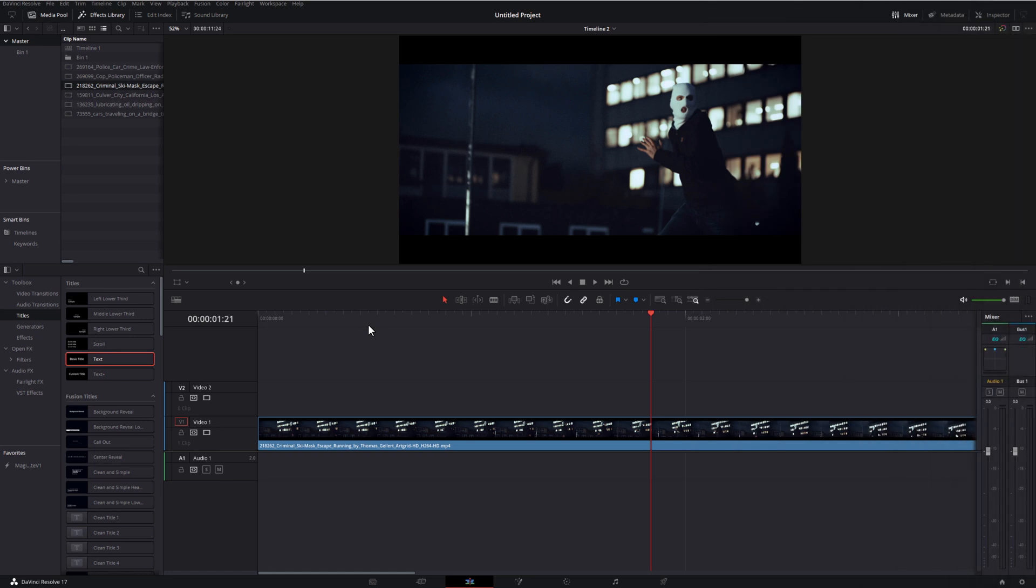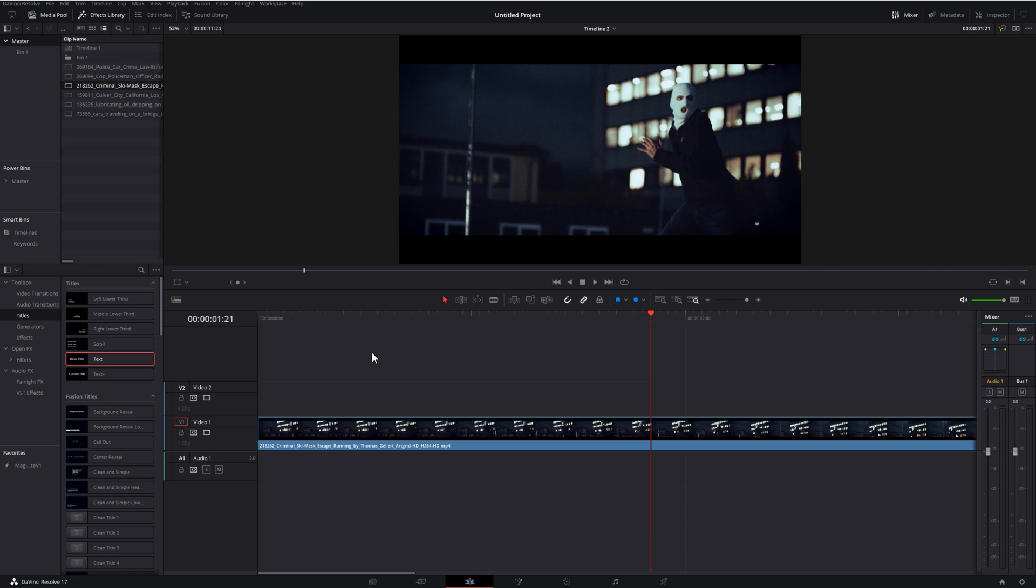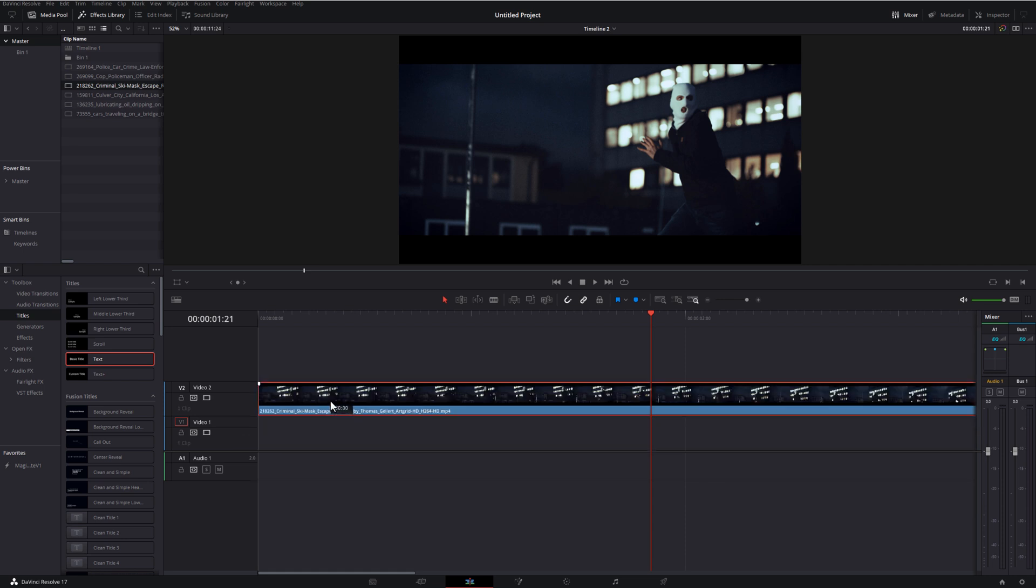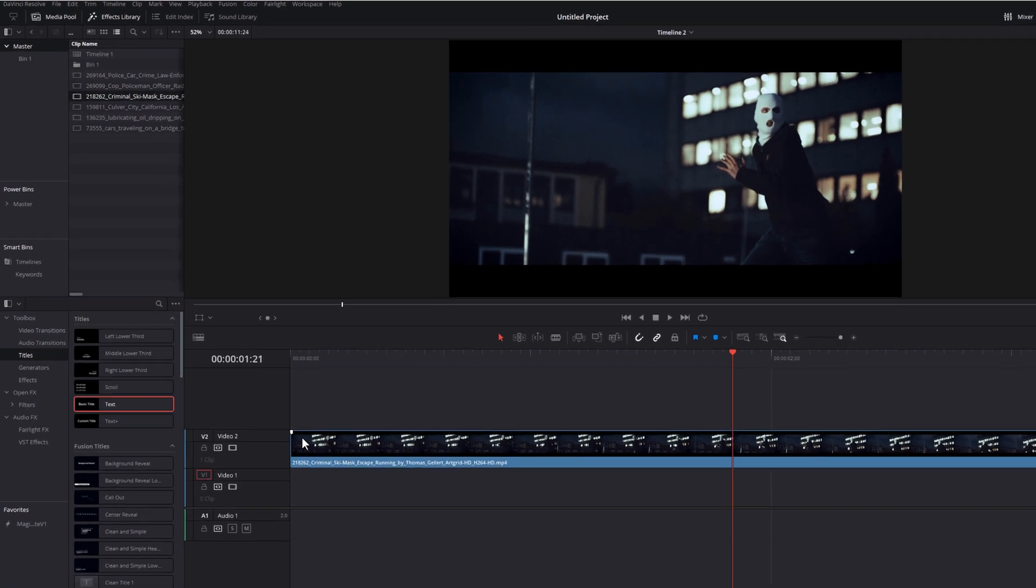So here we are in DaVinci Resolve, we're on the edit tab, and I've got this footage set up on my timeline ready to go. Now, the first thing you want to do is just to move your video footage up in the timeline, so you need to create space for a text underneath. So I'm just going to move my video track up like so, leaving this video track one free where I can add my text effect.